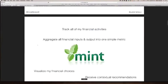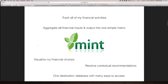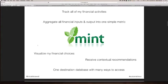Let's take a very top-level look at what Mint does. It tracks all of my financial activities. It aggregates my financial inputs and outputs into one simple metric. It visualizes my financial choices. I receive contextual recommendations, and it's one destination database — once you're done with the iPad view, you can go onto the web and get a deeper view, do some deeper data. The challenge I bring to the group today is: if Mint can do it for the financial realm, and Fitness Pal and Fitbit can do it for the health realm, what is stopping us from creating the same analogs for sustainability in a way that's accessible and usable for the consumer?